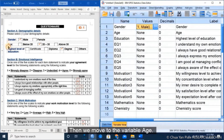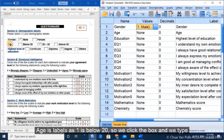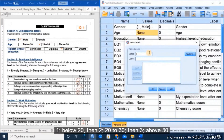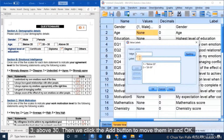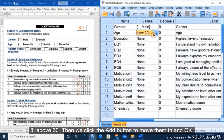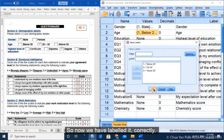Then we move to the variable age. Age is labeled as 1 equal to below 20, so we click the box and type 1 for below 20, then 2 for 20 to 30, then 3 for above 30. We click the Add button to enter each and then click OK, so now we have labeled age correctly.